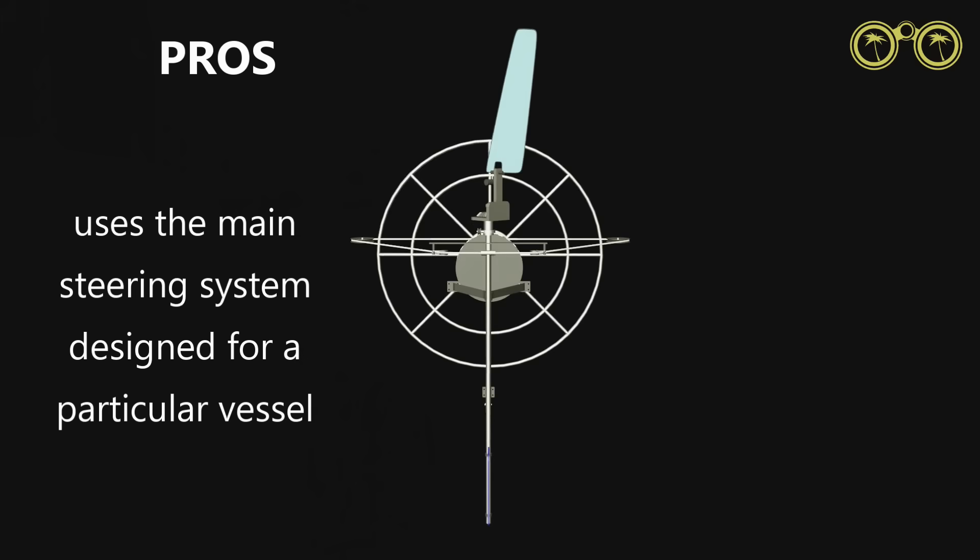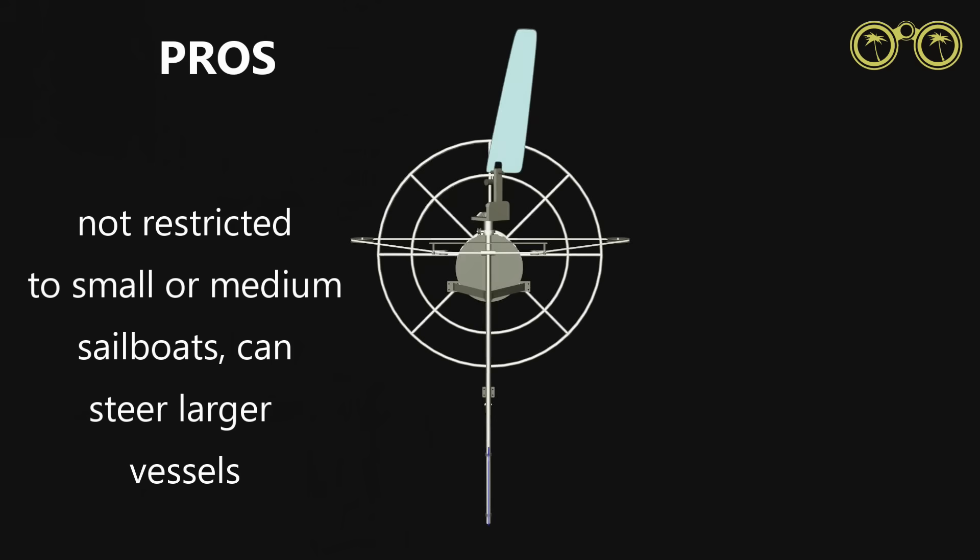Because we are steering with our designed rudder system, it makes for more effective steering. Due to this, we can steer larger vessels.